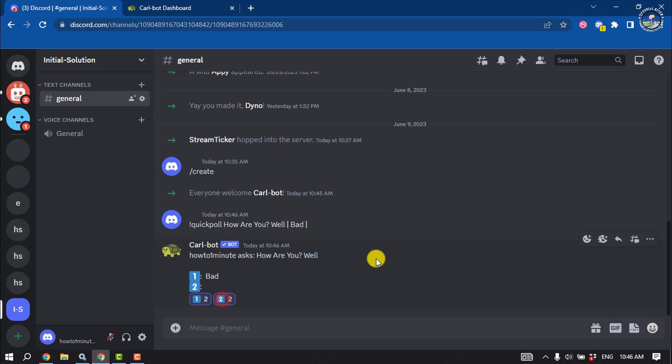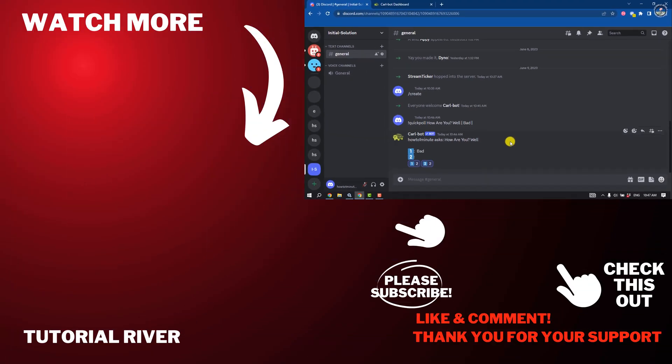So this is how we can make a poll using Carl Bot. If you find this video helpful, don't forget to subscribe to Tutorial River. See you in the next video!